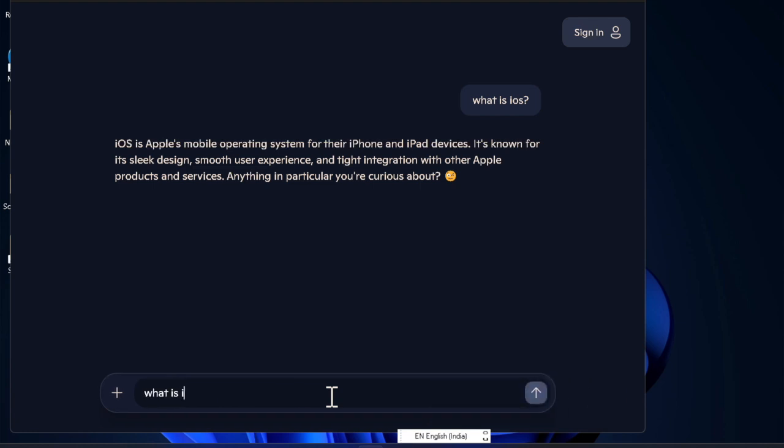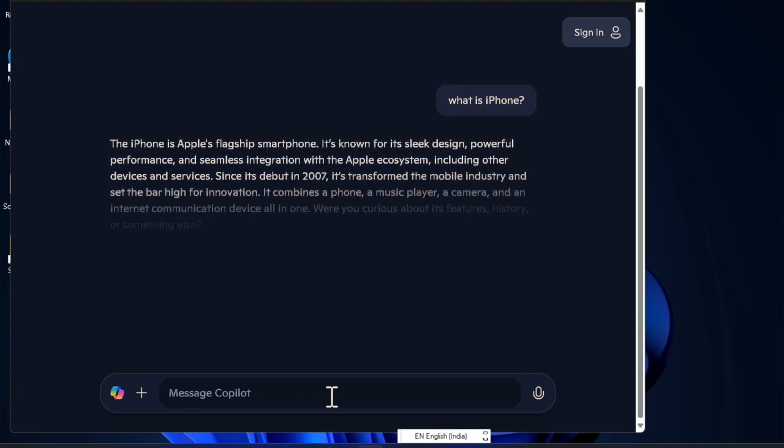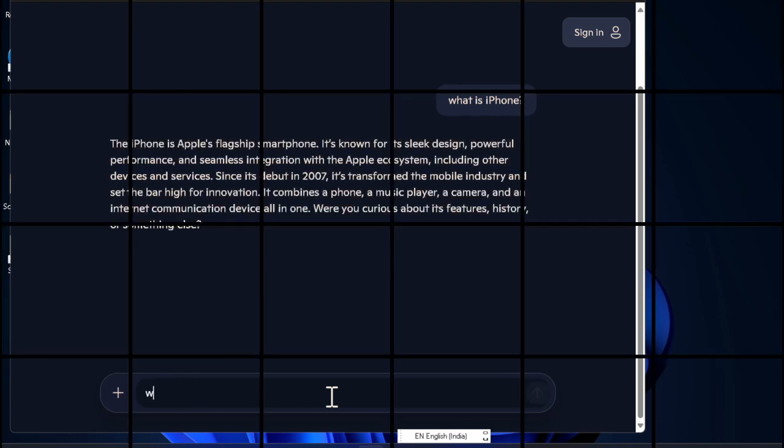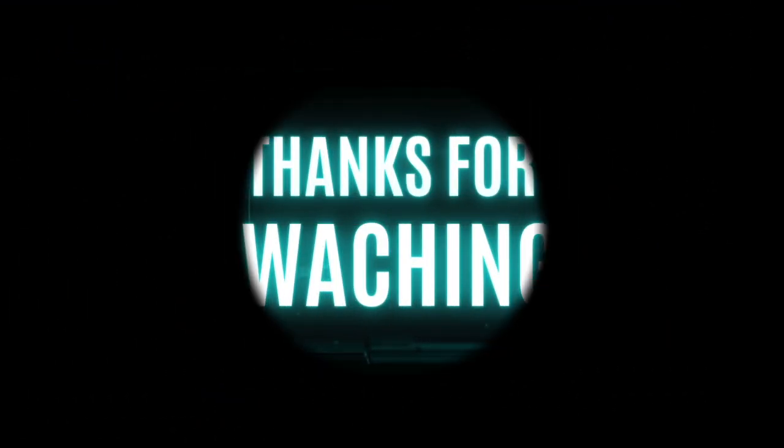And that's all there is to it. If you found this video helpful, don't forget to like, comment, and subscribe for more handy Windows tips and tricks. I'll catch you up in the next one. Take care, bye bye.